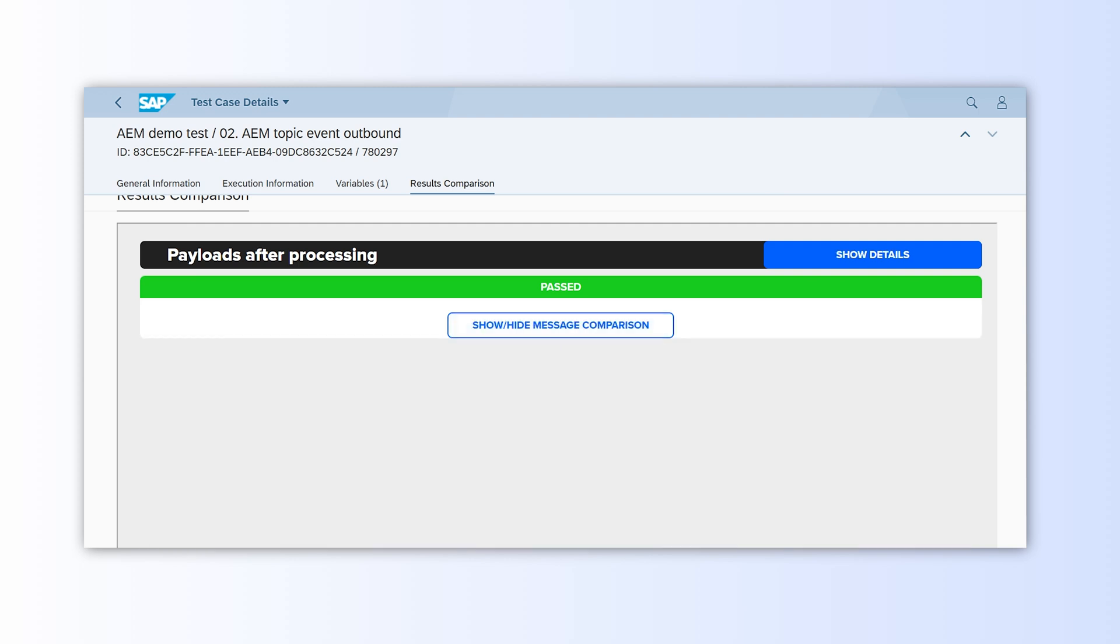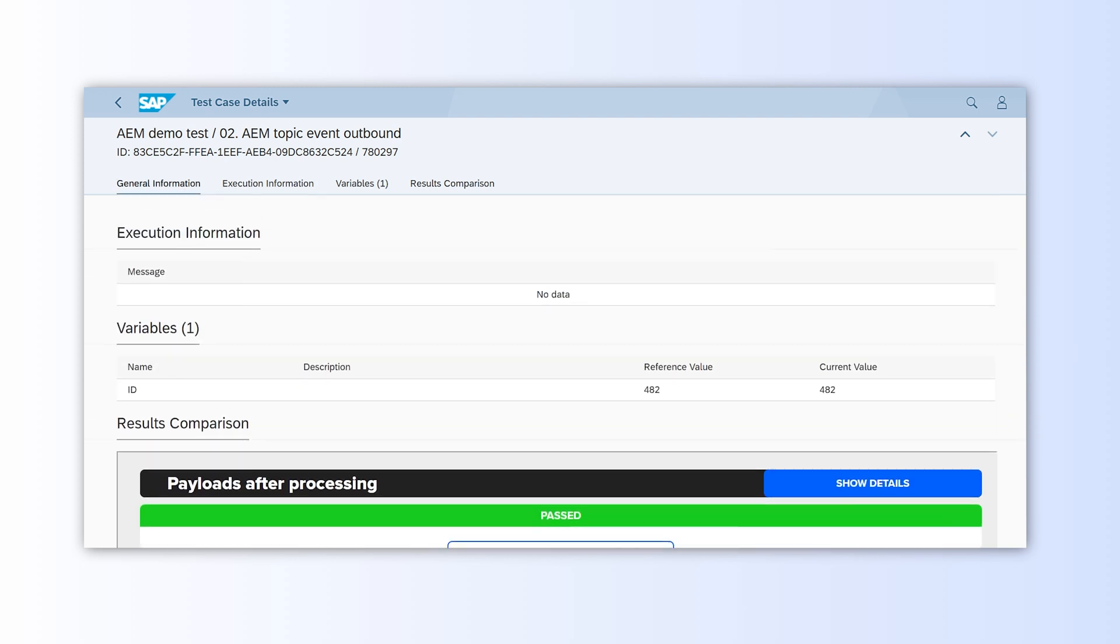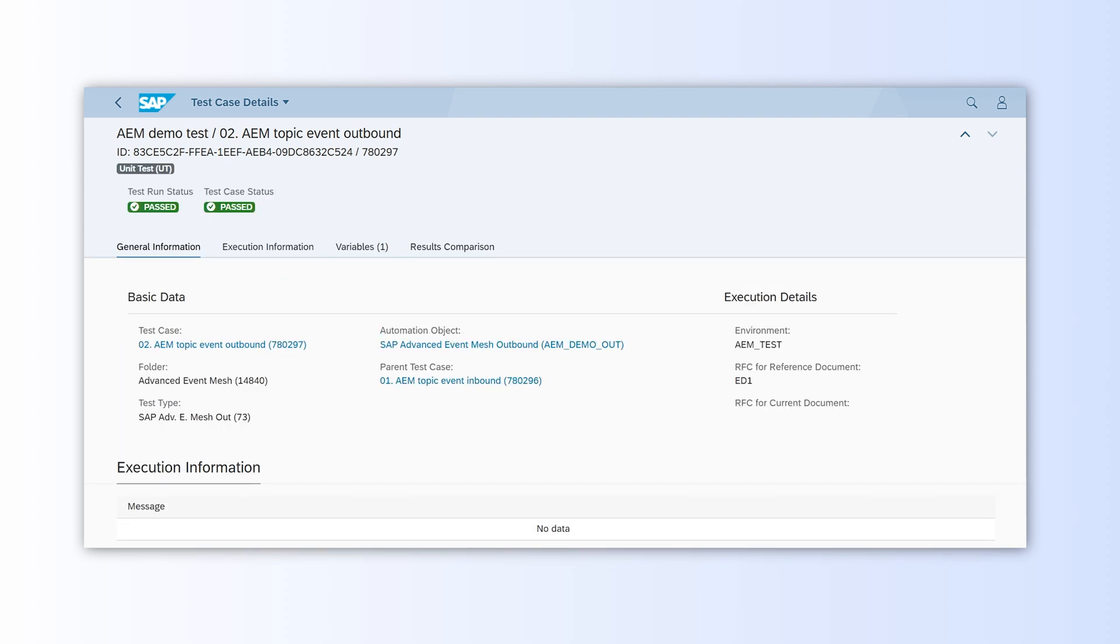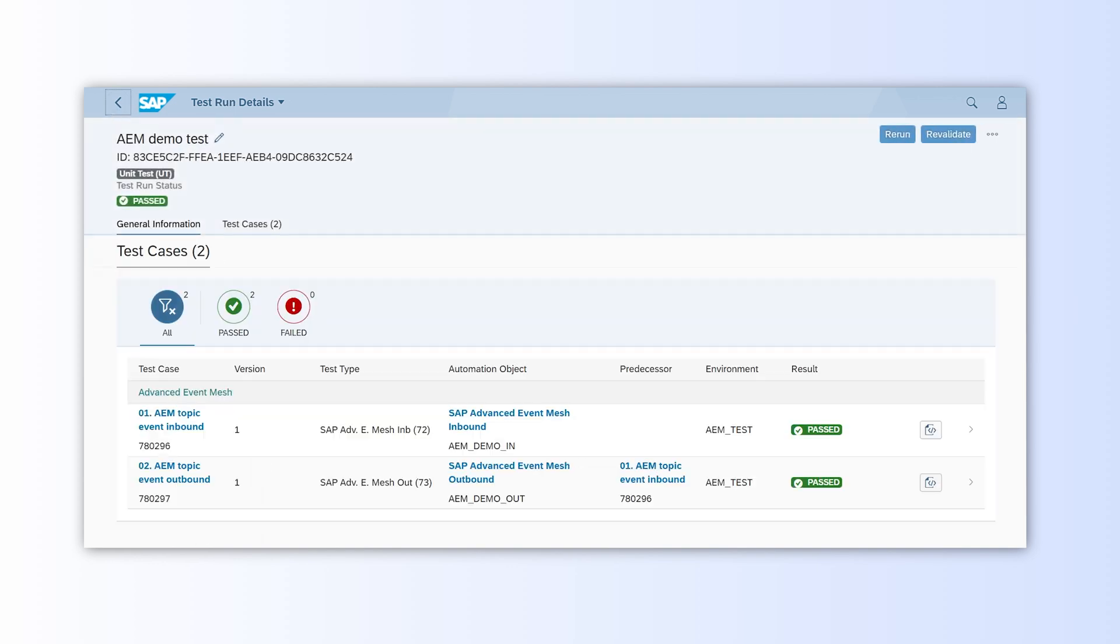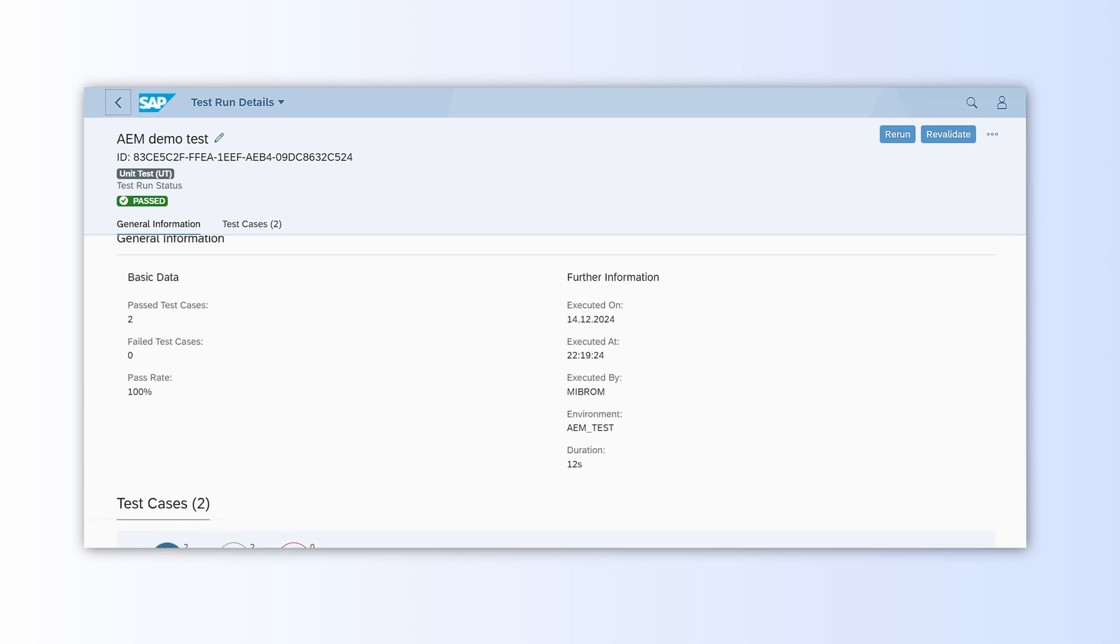That concludes our simple test. If needed, we can repeat this execution or fetch fresh events from AEM to test different datasets.